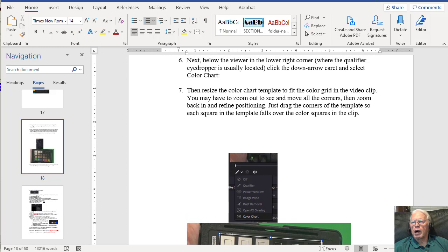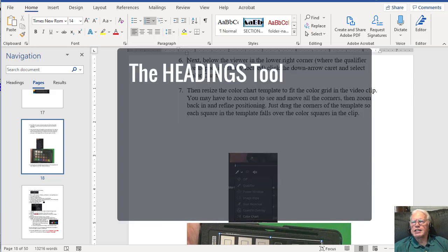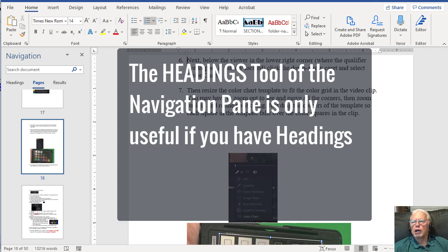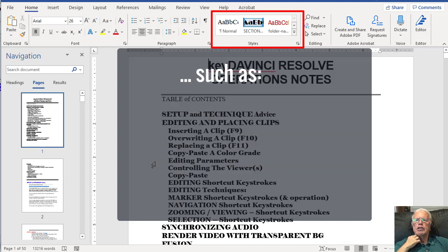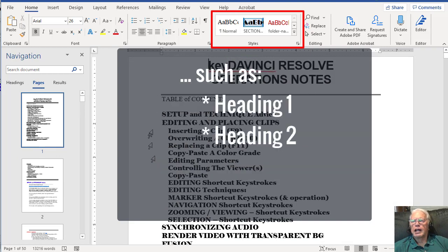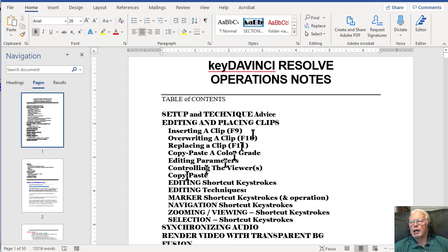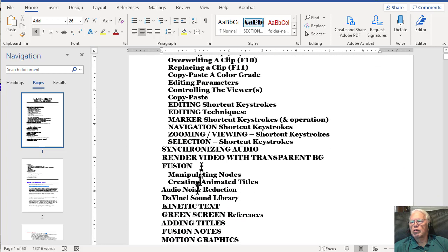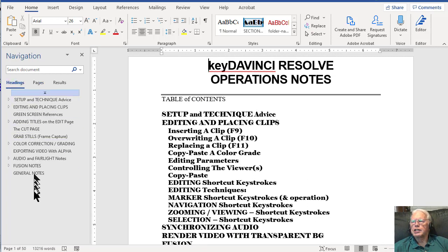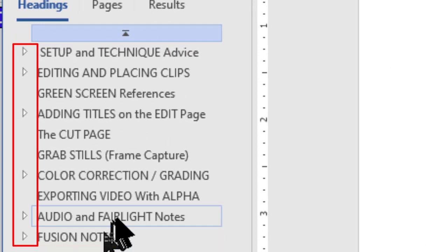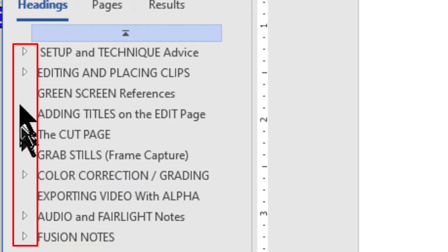The final tool I want to tell you about is the Headings tool. This is only useful if you have organized your document with the proper headings in the Styles panel on the ribbon — such as Heading 1, Heading 2, Heading 3, etc. I've added a table of contents here using the Word table of contents feature, and you can see by the indentation that there are several headings and subheadings in this document. Clicking on the Headings tool in the navigation pane, we can see all of the level 1 headings.